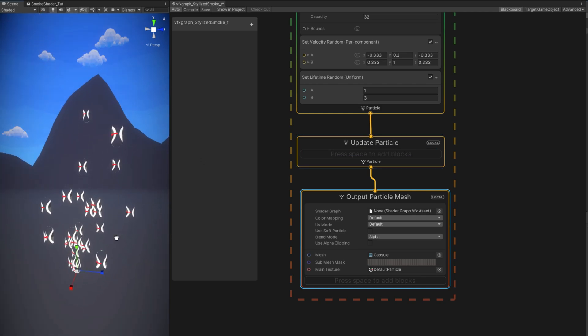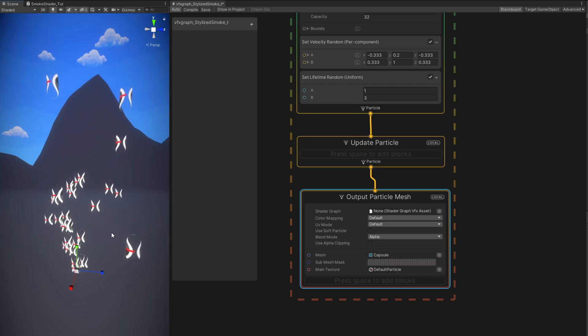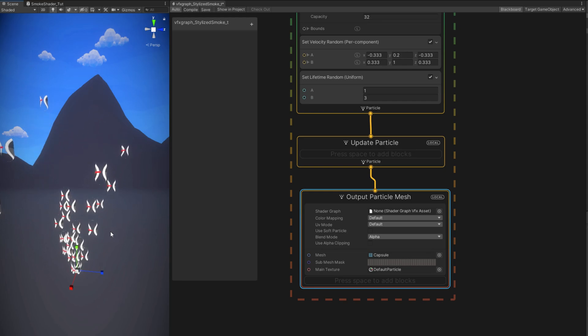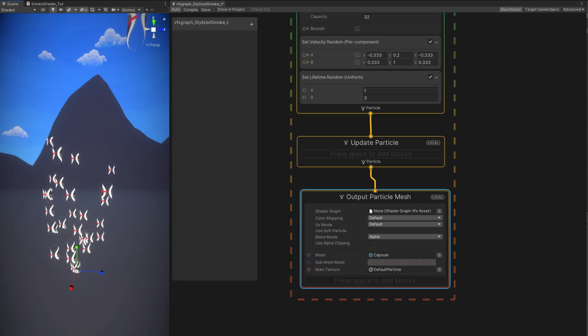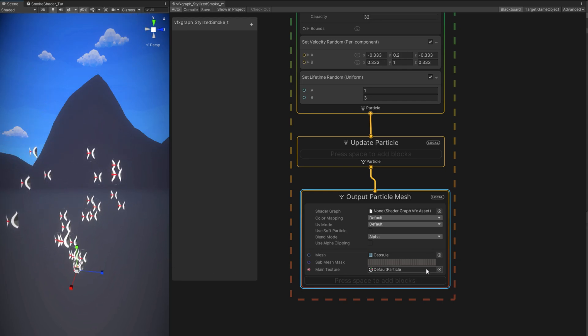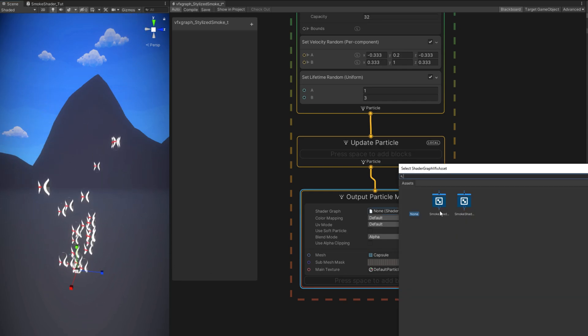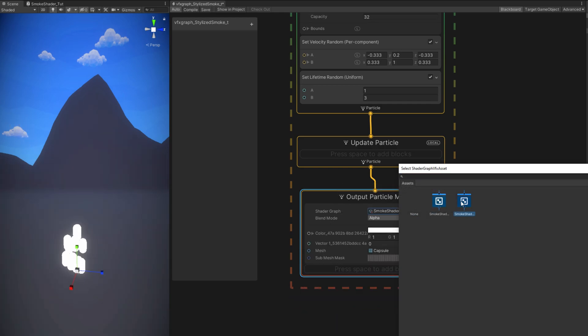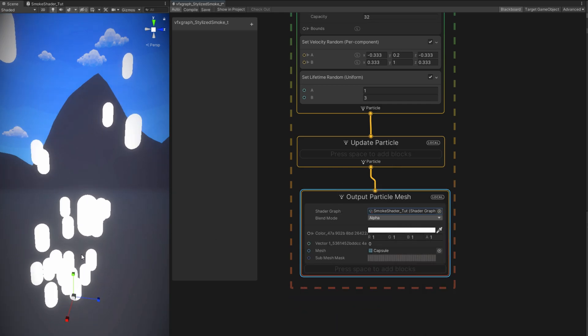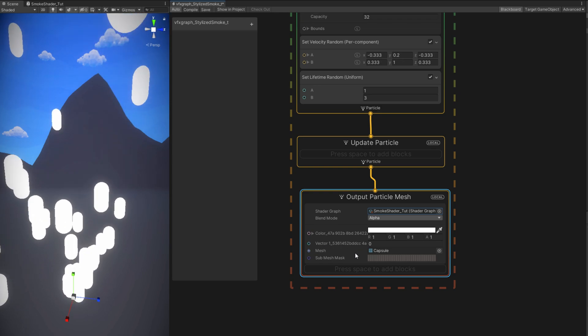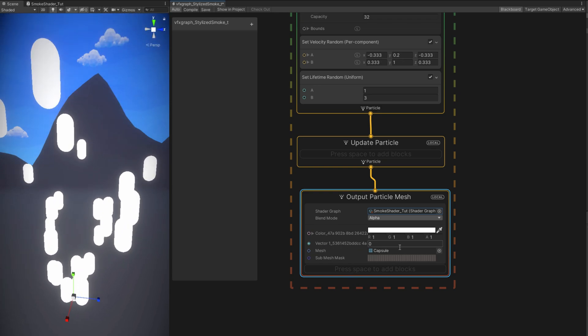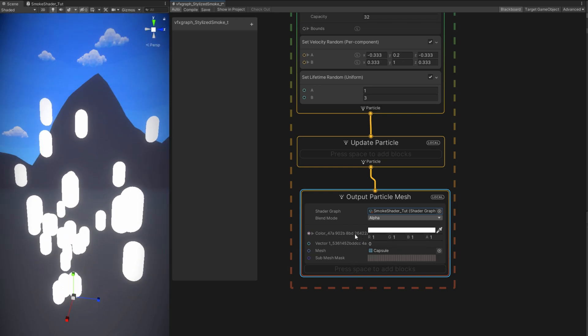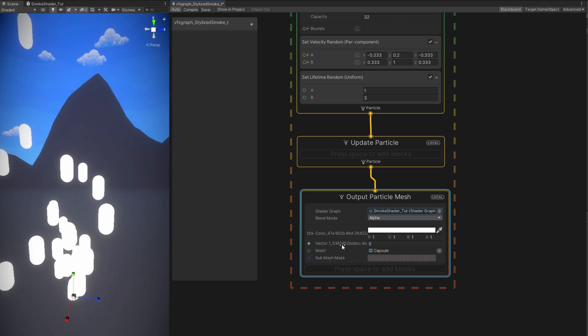Okay let me just focus the VFX Graph in the scene. Okay so it's spawning capsules as you can see with the default particle texture but we want to change the shader graph to the shader we just created. And it should be something like this, nothing special.